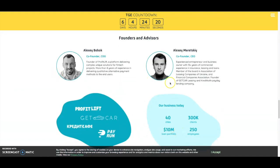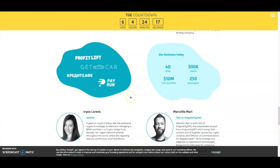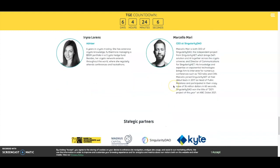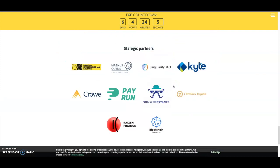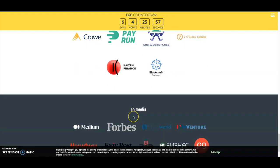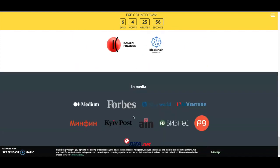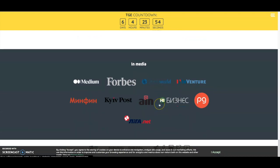Here are the founders and advisors as you can see. Their business today operates in 40 cities, has 300K clients, 250 employees, and a loan portfolio of 10 billion. Scrolling down, you've got the strategic partnerships including Singularity DAO and RunPay. They've also been featured in the media.